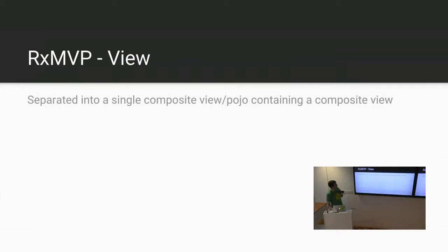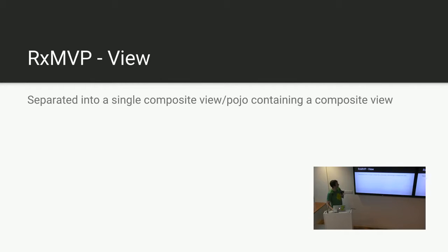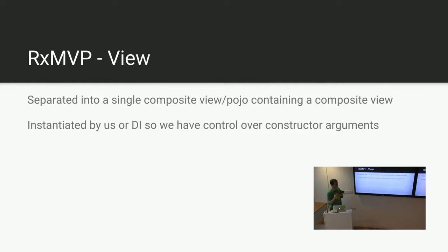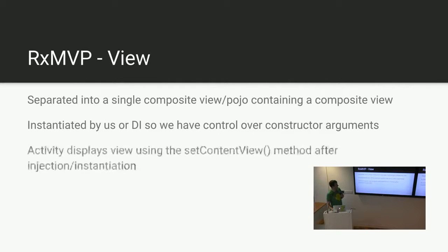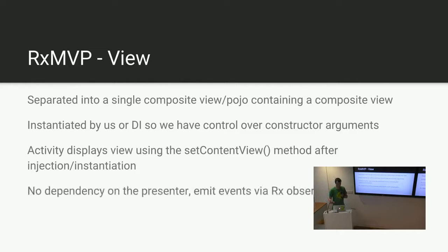So we've actually talked about the view a little bit. It's, as I said, separated into a single composite view. If that doesn't work for you, you can also just create a standard pojo, or just have an object in general, and have that contain your view, and then just have a way of getting that into the activity. It's instantiated by us, or dependency injection, not by view inflation. This means we have full control over constructor arguments, so you can actually pass in like Picasso instances and stuff that are only contained to the view. And then the activity displays the view using the setContentView method, because it can just take a view object after our injection. We've no dependency on the presenter. We control everything through RxJava to relay the events backwards.